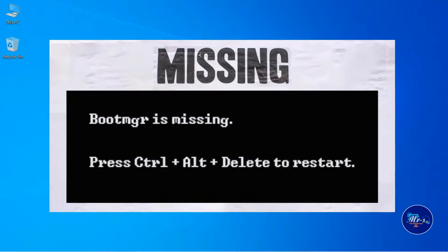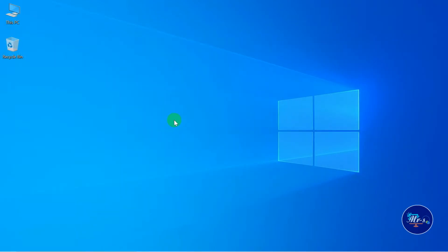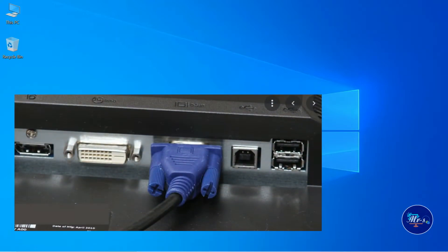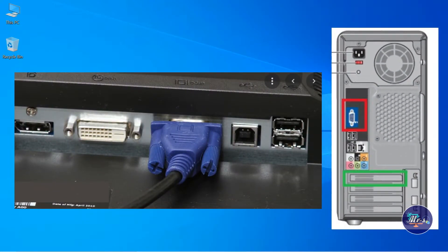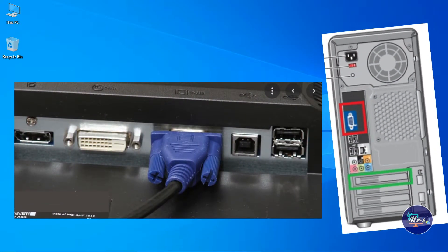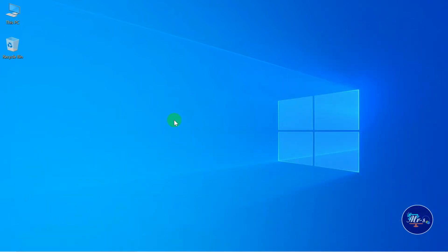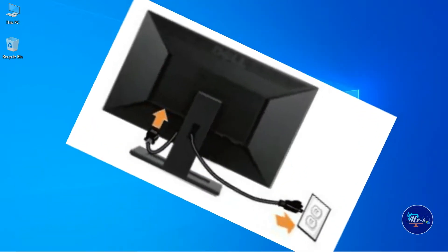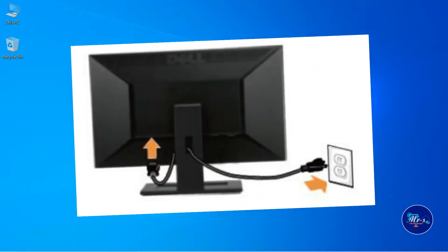If you have to use the OS, you will have to wipe it. You will have to fix the VGA cable — fix it in the monitor port and CPU port, then connect the power cable.